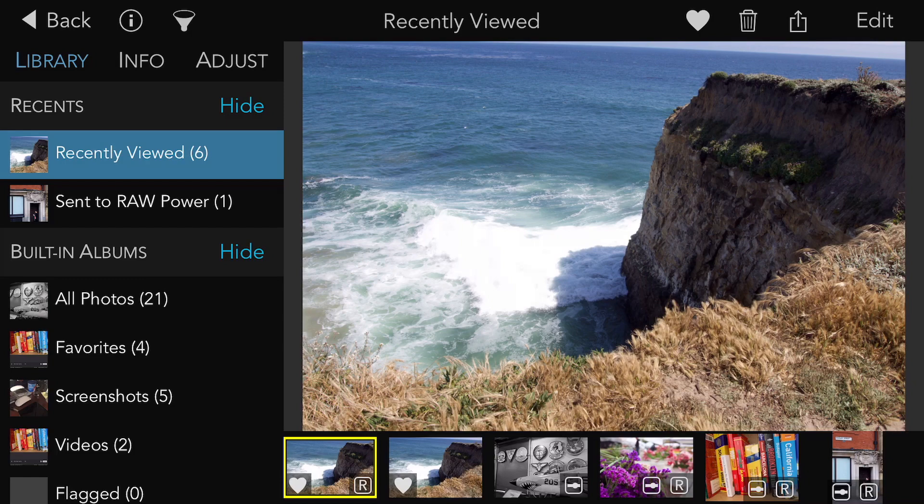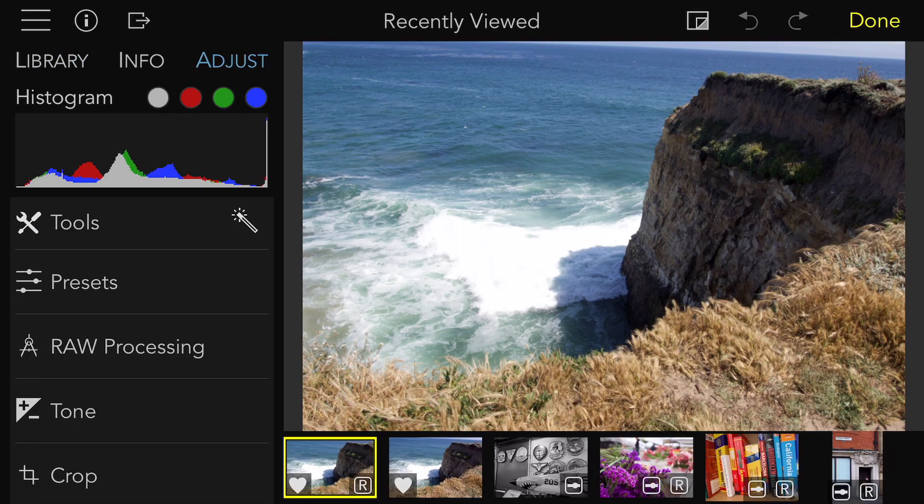While the app has some very simple tools that will do a good job, if you employ some advanced sliders, you will get much better results. Look at the waves in the middle of this image — there's no detail there at all.